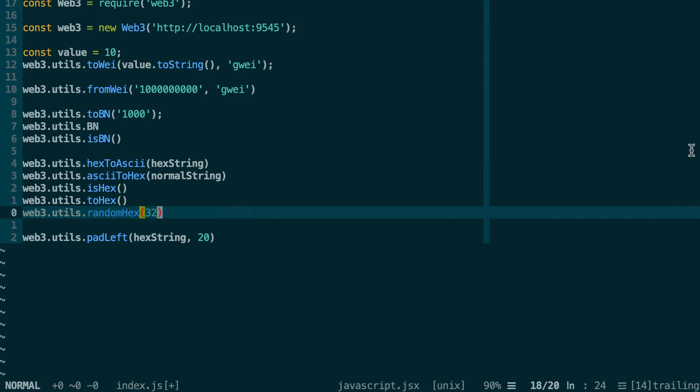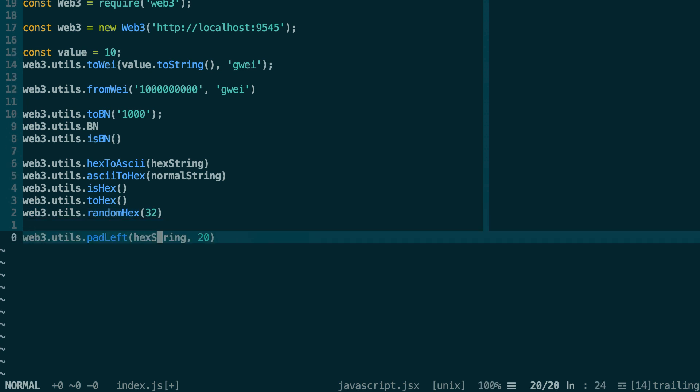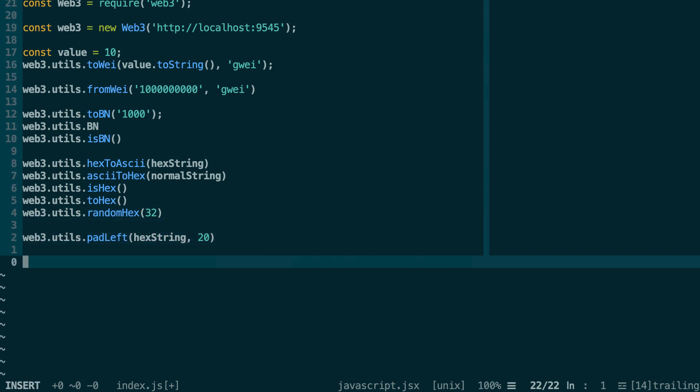Next, let's see the utility functions for addresses. First, you can test that something is an address with isAddress.